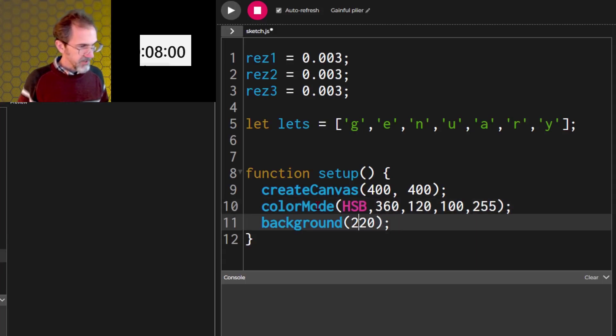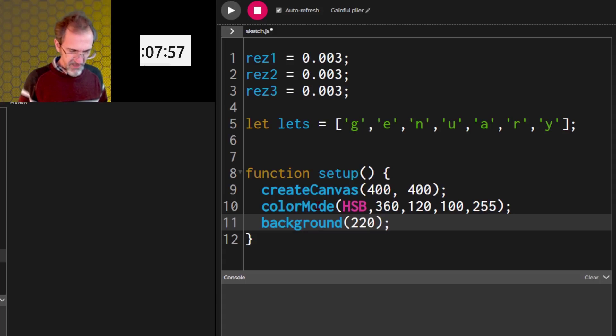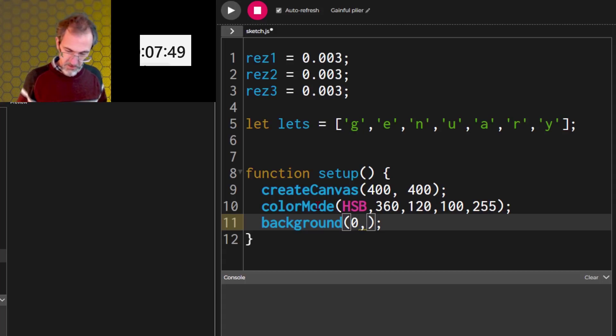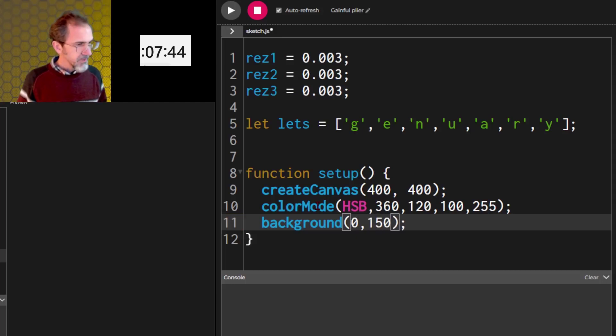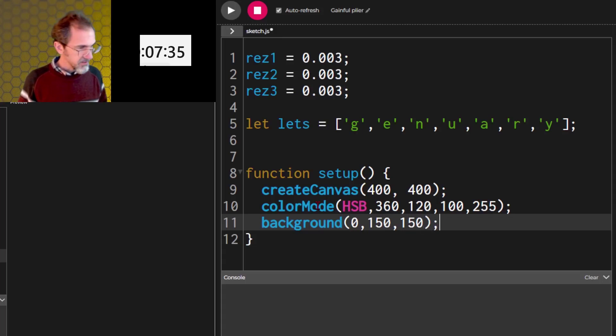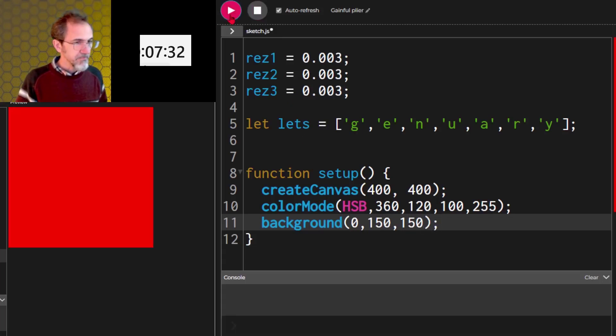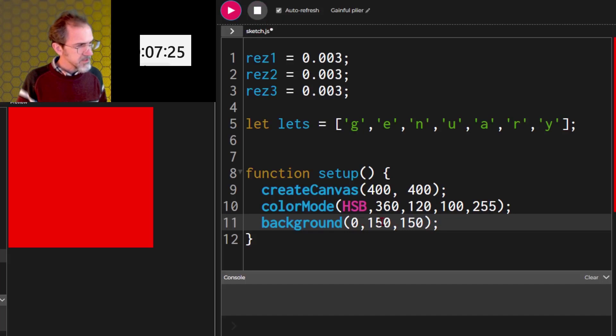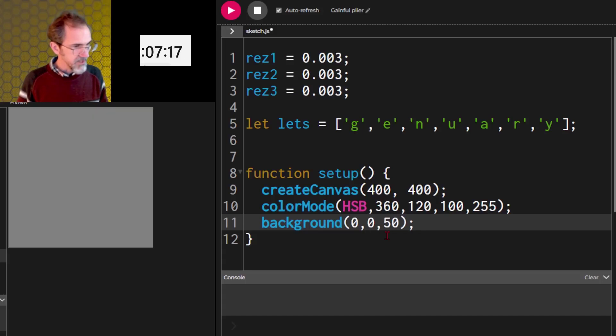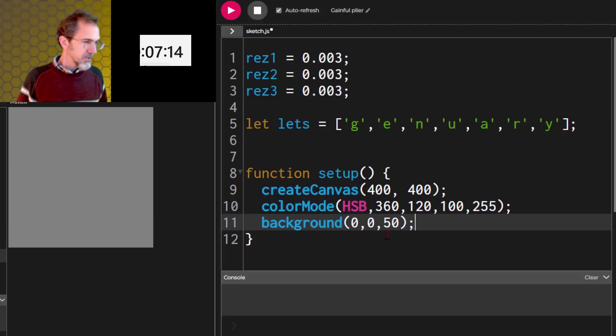Let me worry about the color a little later. Let's do background, kind of a gray background. So, 0, the hue saturation, we want a fairly high saturation and a brightness of pretty low brightness. Low saturation and then a low brightness. There we go. Gray. That's what I want.